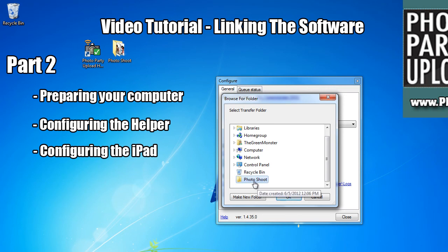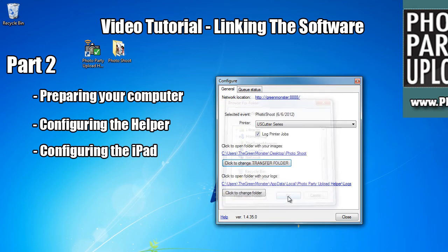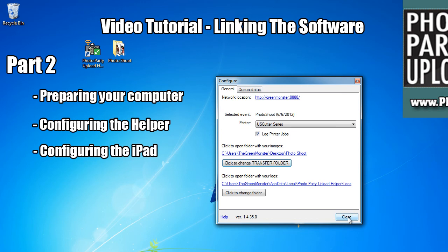So I'm going to select Photoshoot, the folder I created on my desktop. Then I'm going to hit Close.